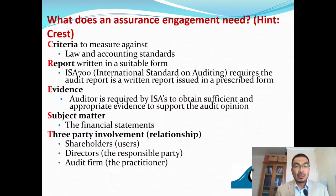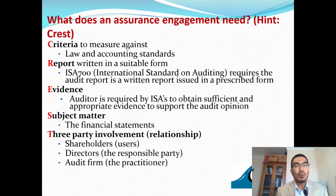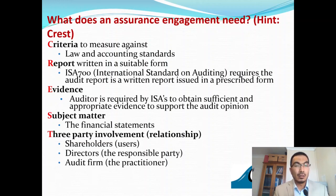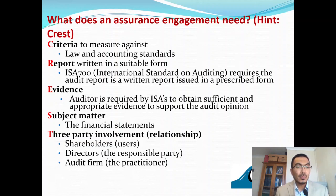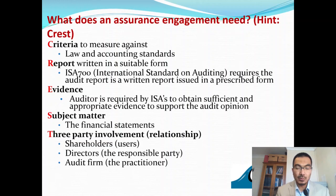You can use the mnemonic CREST: C stands for Criteria — measuring against law and accounting standards; R is Report — a written audit report issued in a prescribed form per International Standards on Auditing; E is Evidence — sufficient appropriate evidence to support the audit opinion; S is Subject Matter — the financial statements; and T is Three-party involvement — shareholders as users, directors as the responsible party, and the audit firm as practitioner.